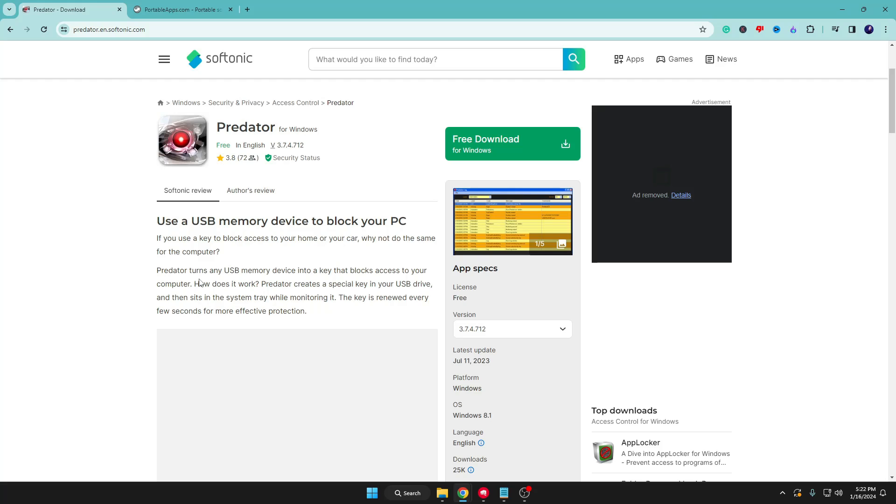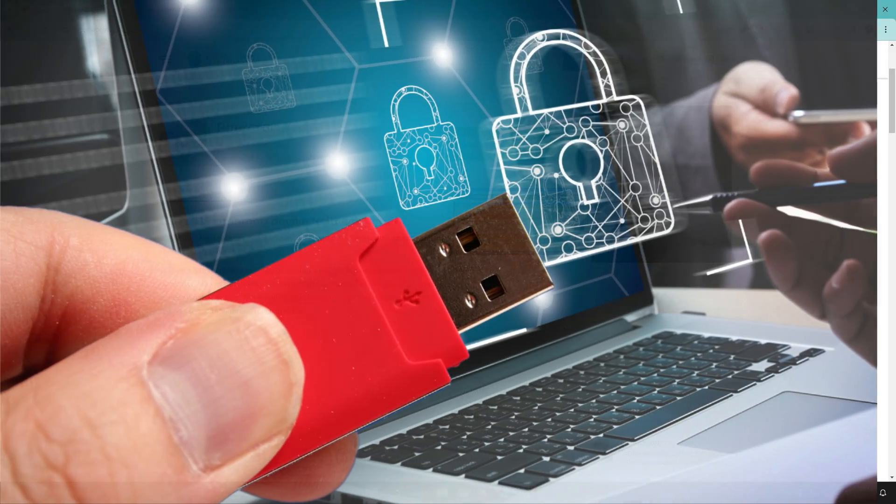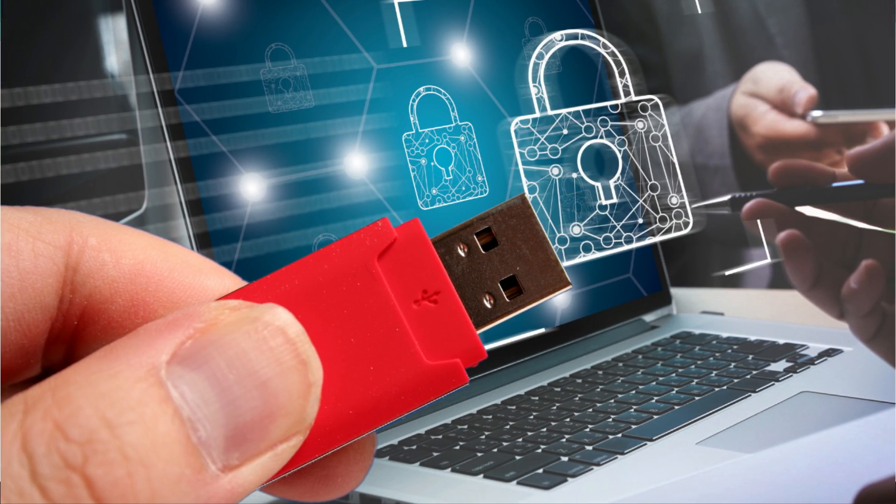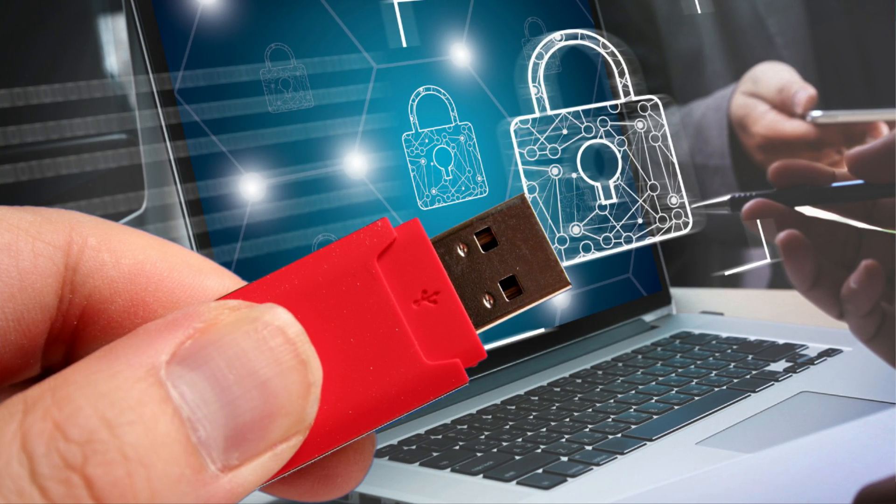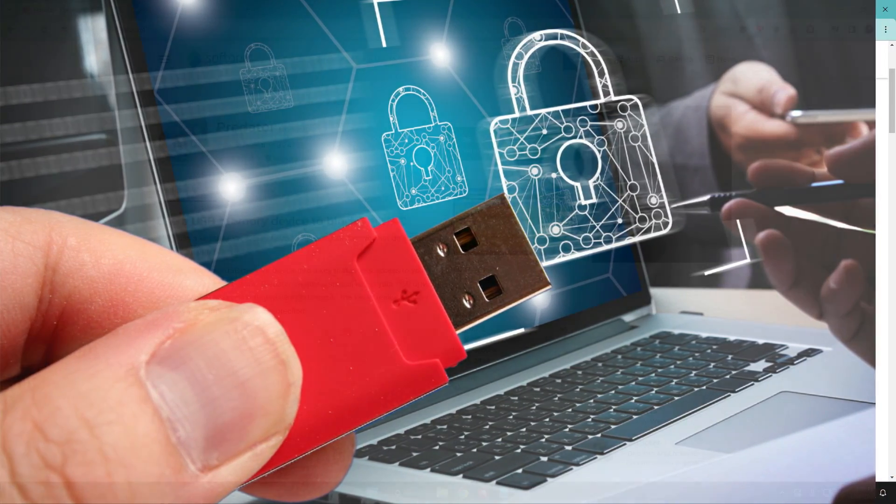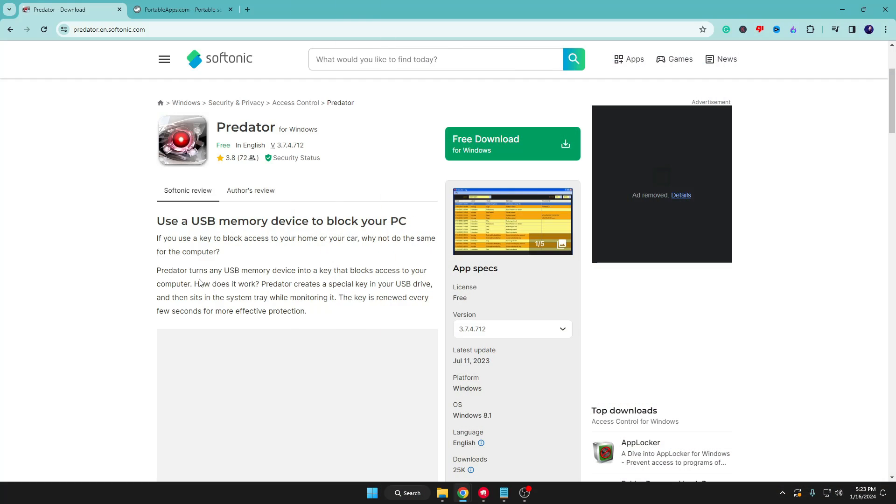If you want nobody to access your computer and you only can access it with a key, you can convert your USB drive into that key. Whenever you connect that USB to your computer it will be automatically unlocked, and once you remove the USB the computer will be automatically locked. The best part is there's no requirement, so even if you have an old USB with only one gigabyte of storage, you can convert it into a Predator USB.